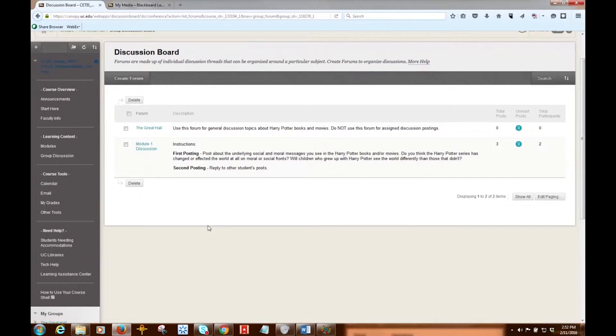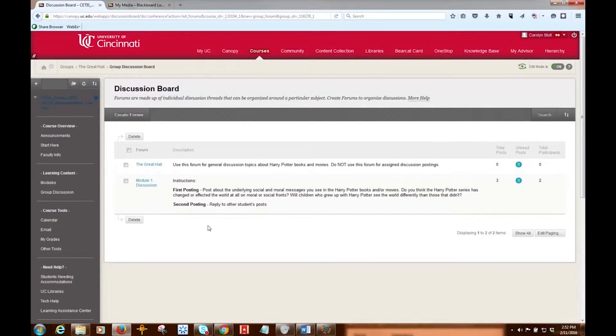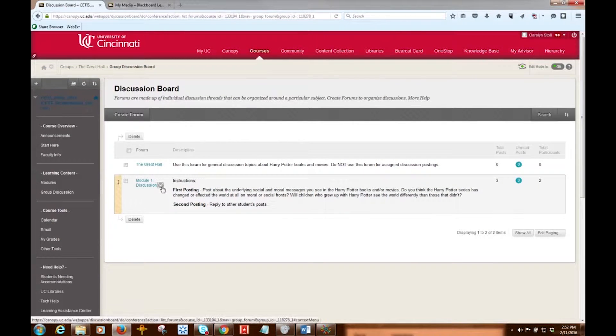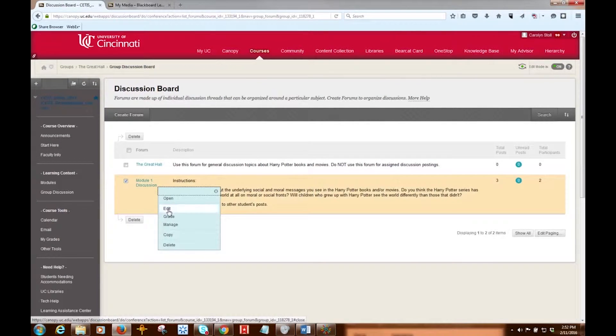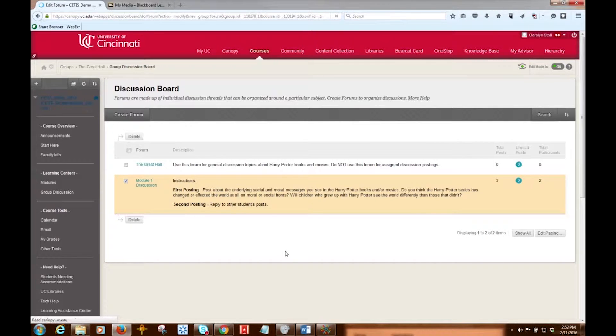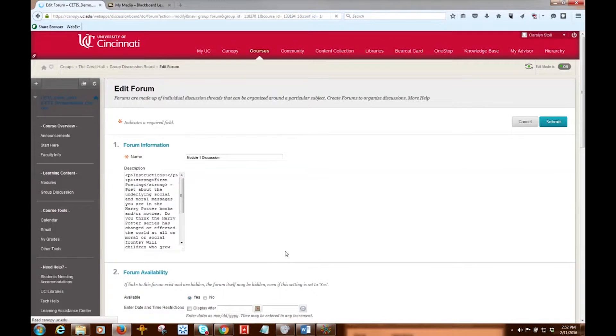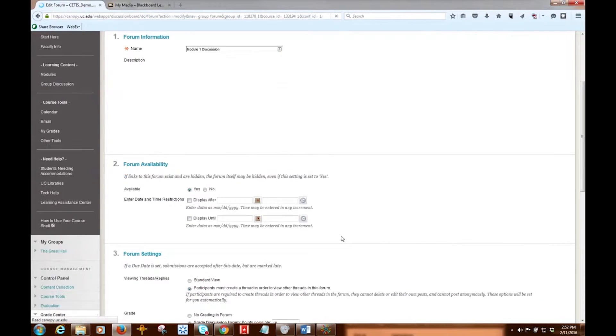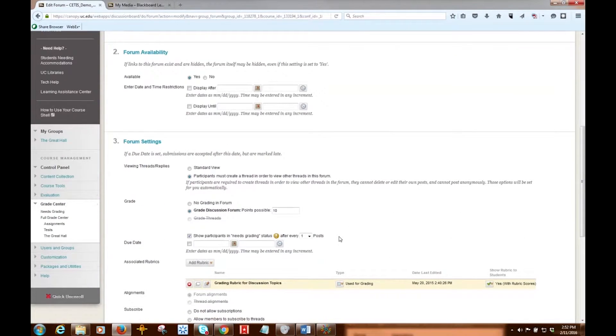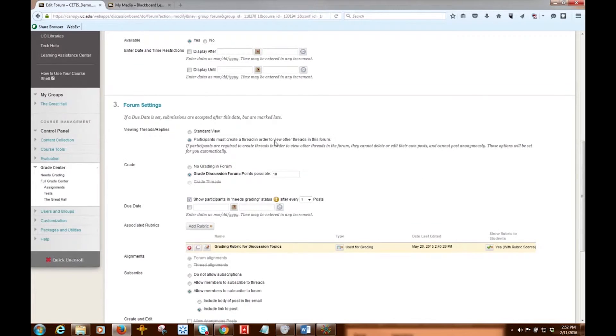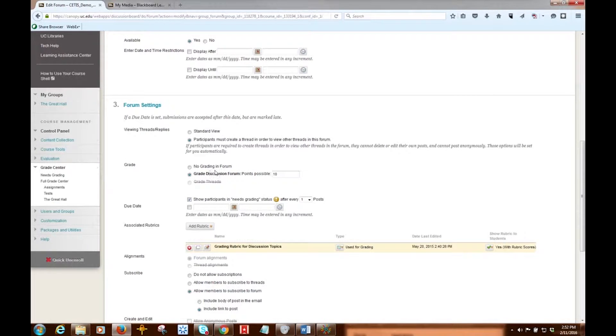The way this works is when you edit or create a forum, you can enable these grading options. And what I'm going to do here is just edit this forum, since it's already created, and then you'll see down here under forum settings is where we can enable the grading. So you have the option, and this is the default, to have no grading in the forum, or you can choose to grade the discussion forum and then assign a point total.